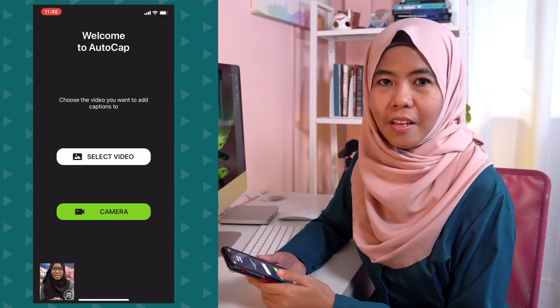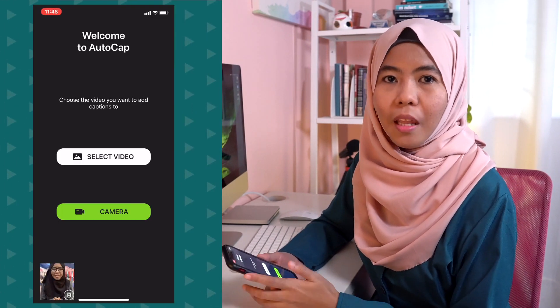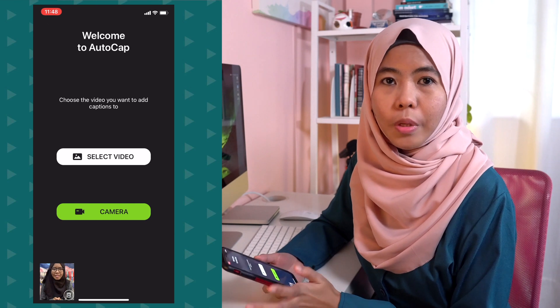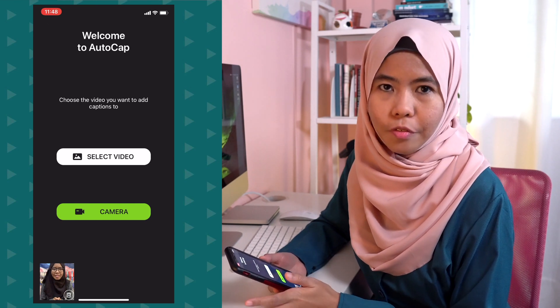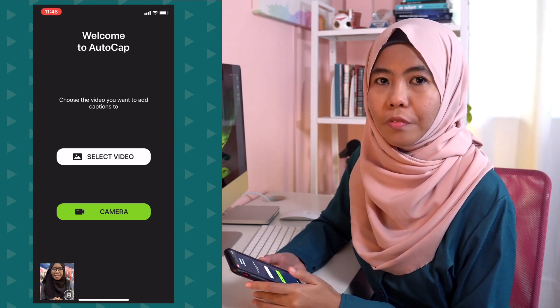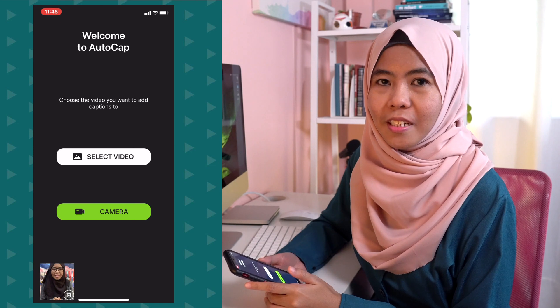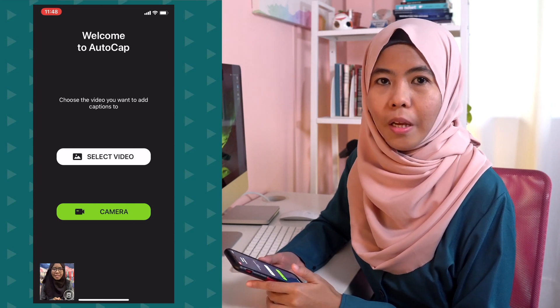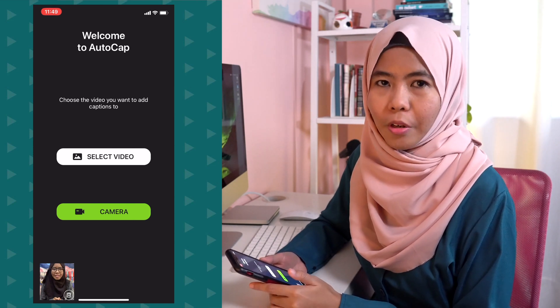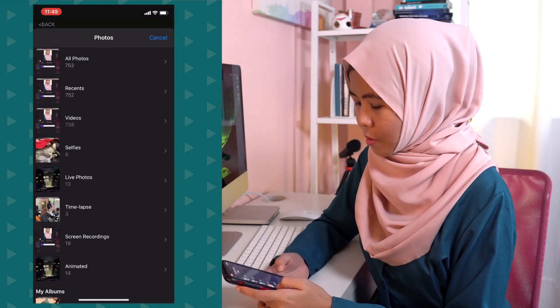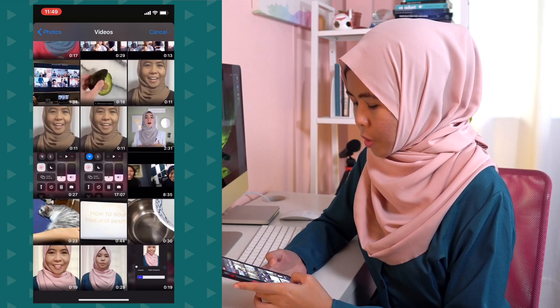This is the main screen. AutoCAP allows you to record your video within the app itself. It also allows you to upload your pre-recorded video. So for this tutorial, I will be uploading my pre-recorded video. Go to Select Video and choose the video that you want to upload.